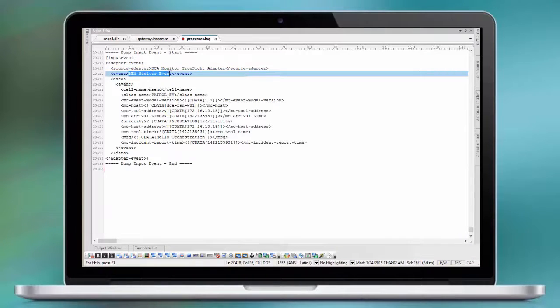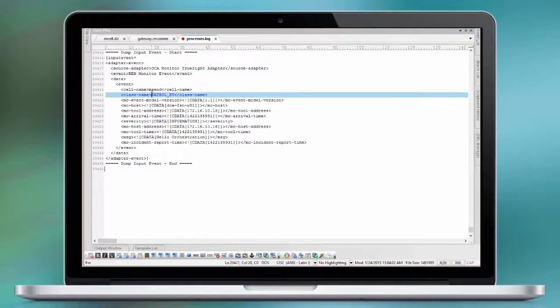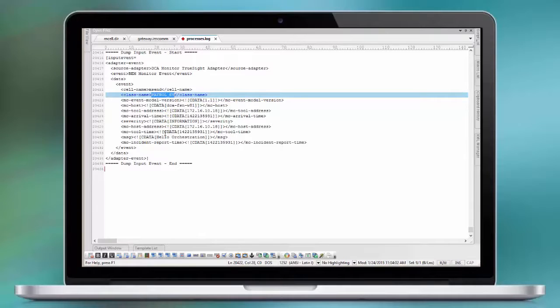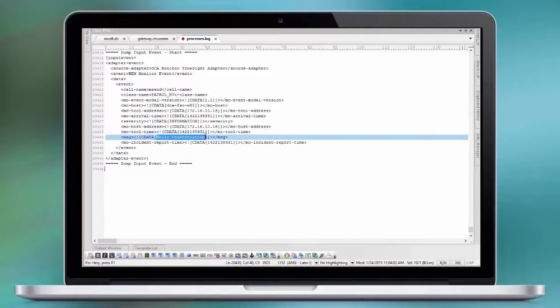As you can see here, it is in this case MSent, not a cell name. Then the patrol event as the class. And we have in our text message Hello Orchestration.